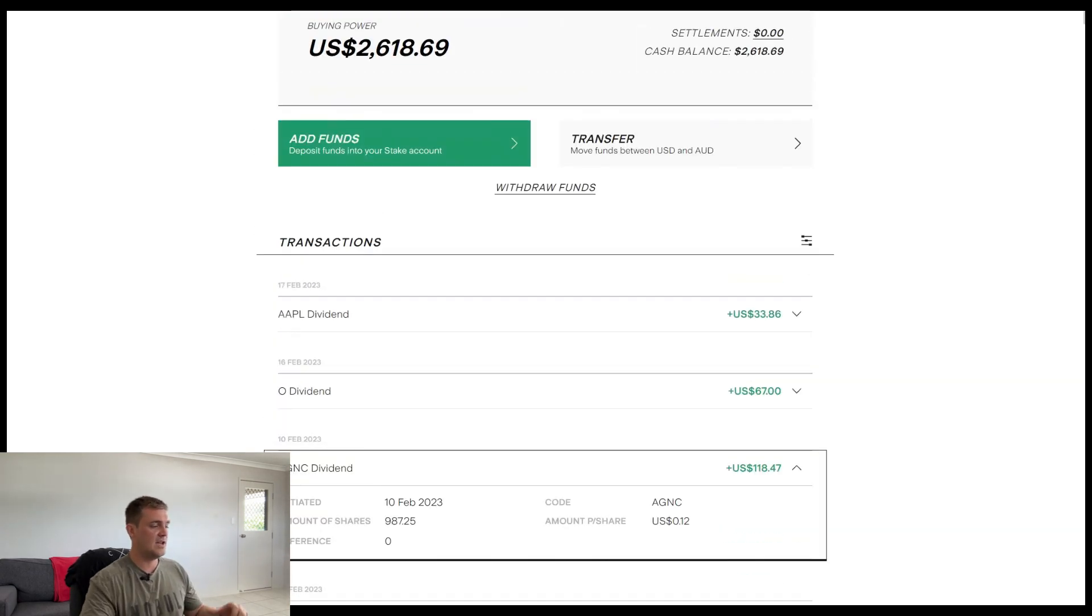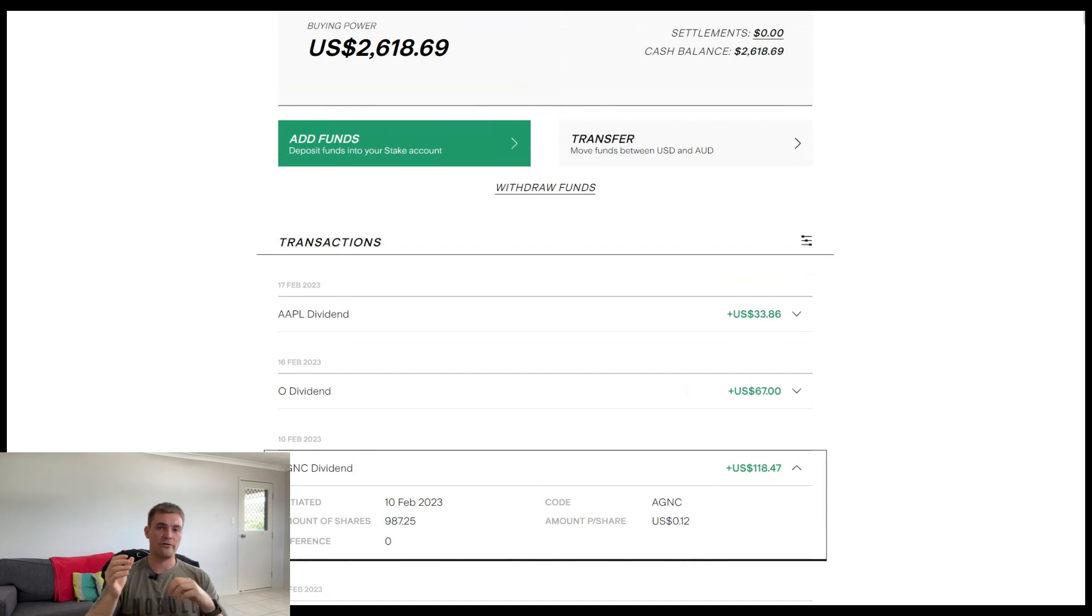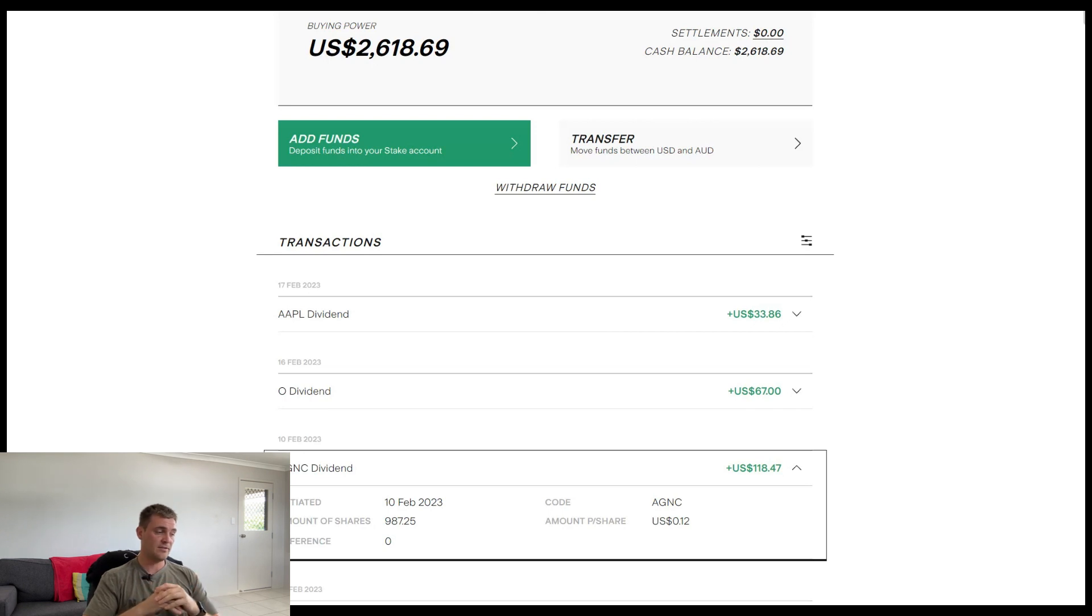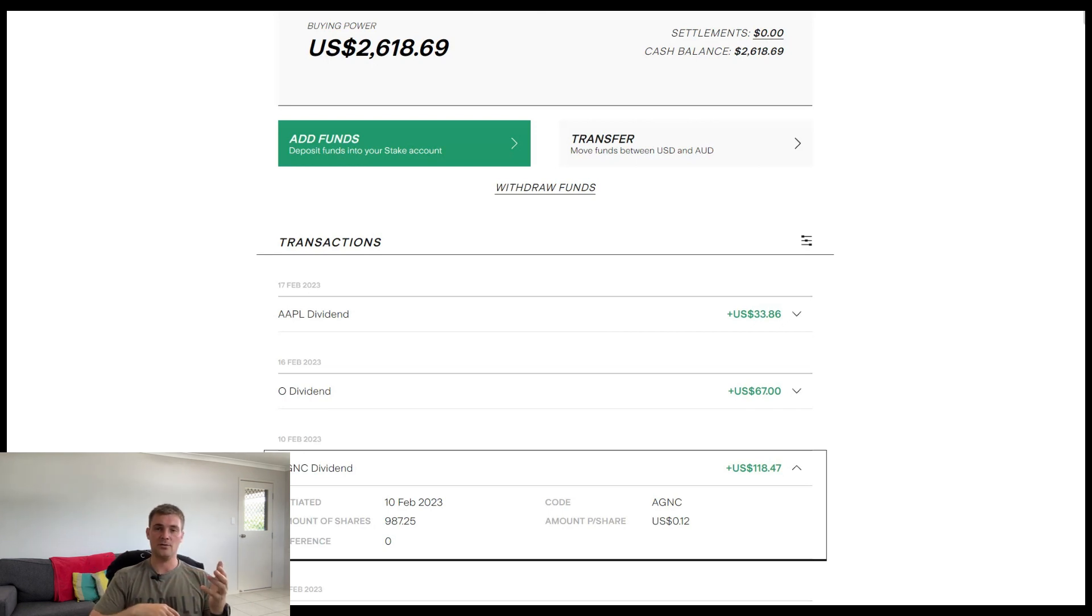So as you can see there, massive increase. We've gone from $80 or even lower, like $60 a month from dividends all the way up to $118.